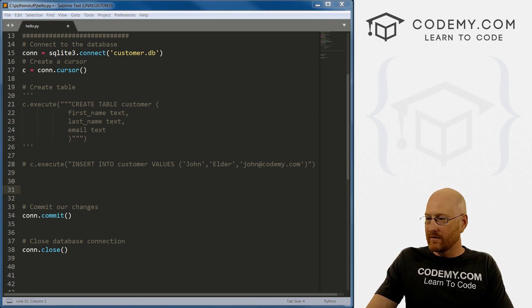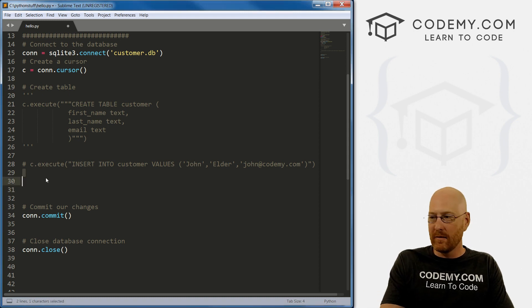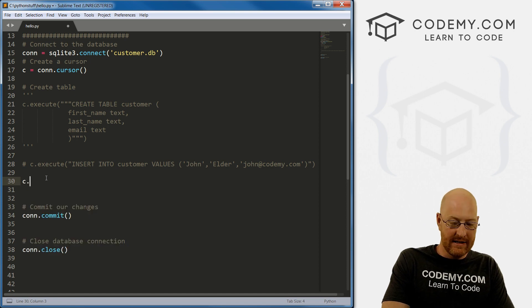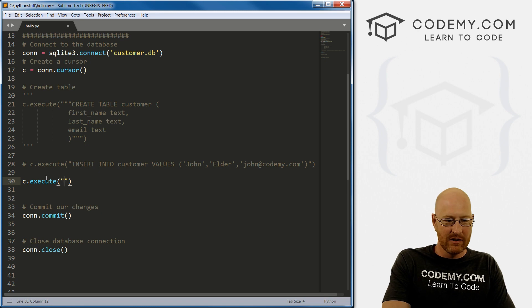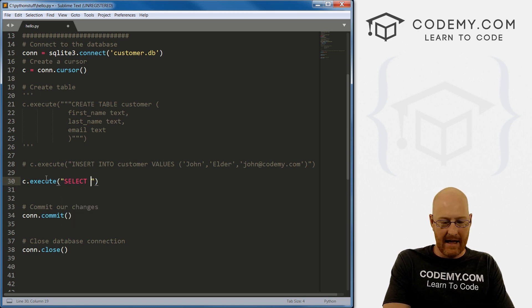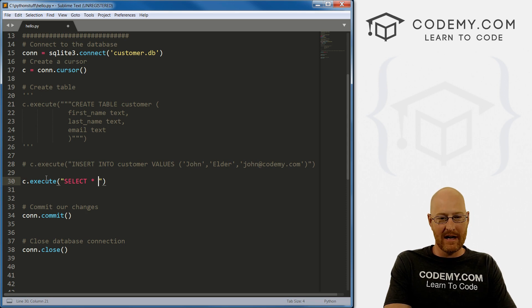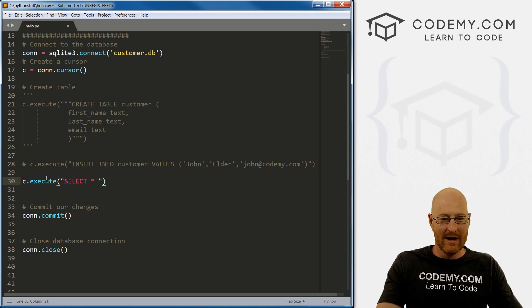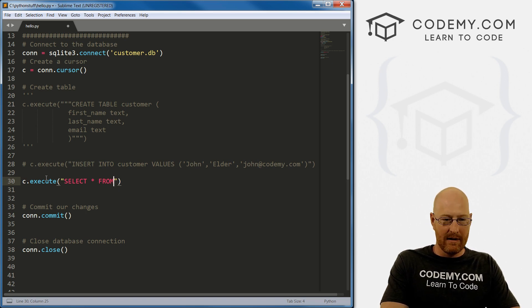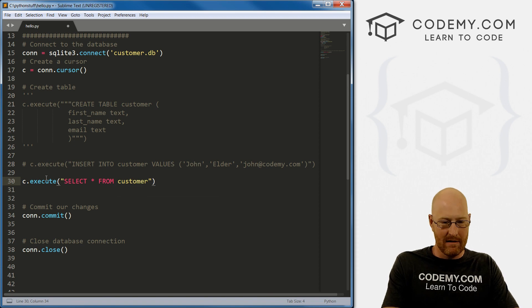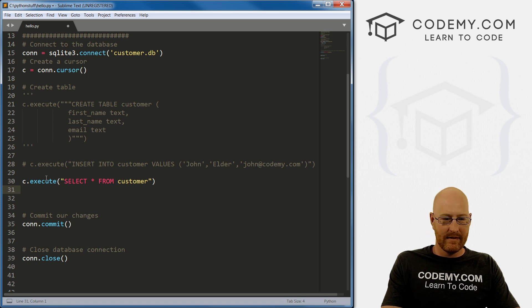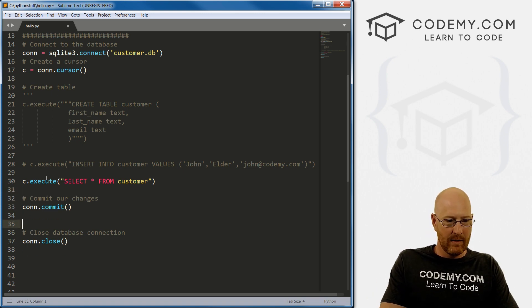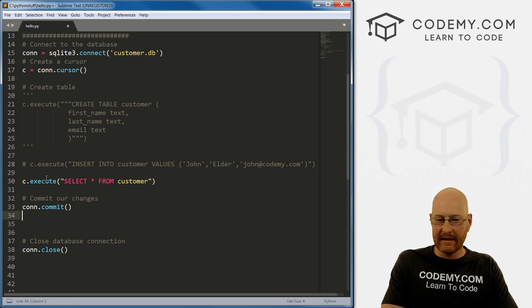Okay, so now we want to pull the data that we've put in there out. So to do that, we go c.execute again, because we're always executing. So we want to select. And let's select everything, absolutely everything that's in our table. Now we've only got one record. So whatever. But normally, you have more than one. So the star means select everything. And we want to select it from customer, the name of our table. So now, this will sort of, it will work. And we can commit that.